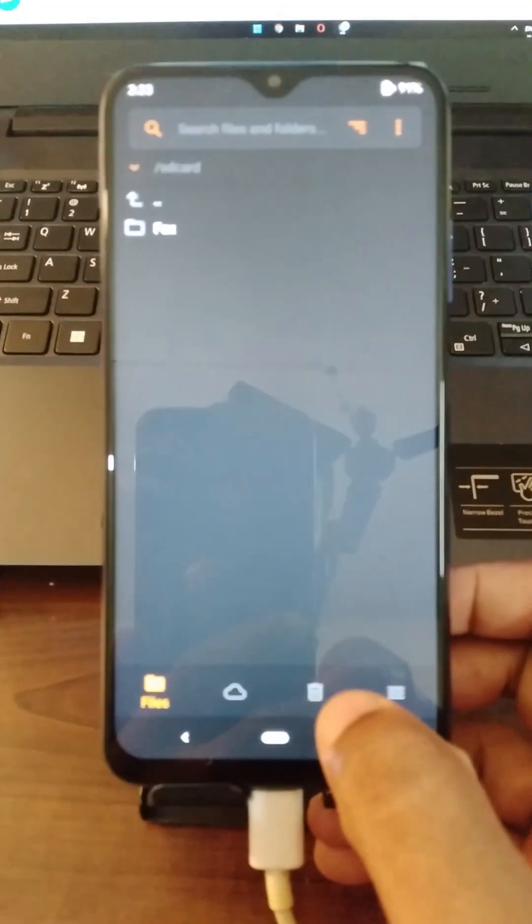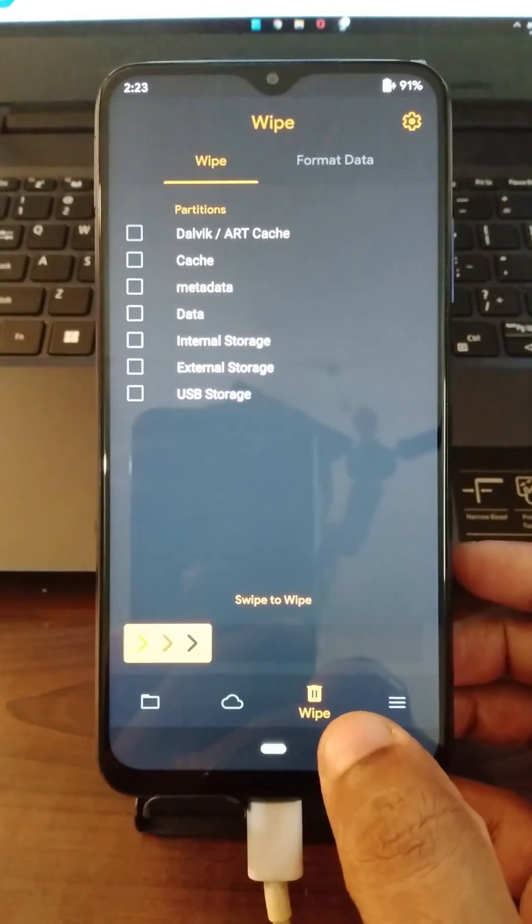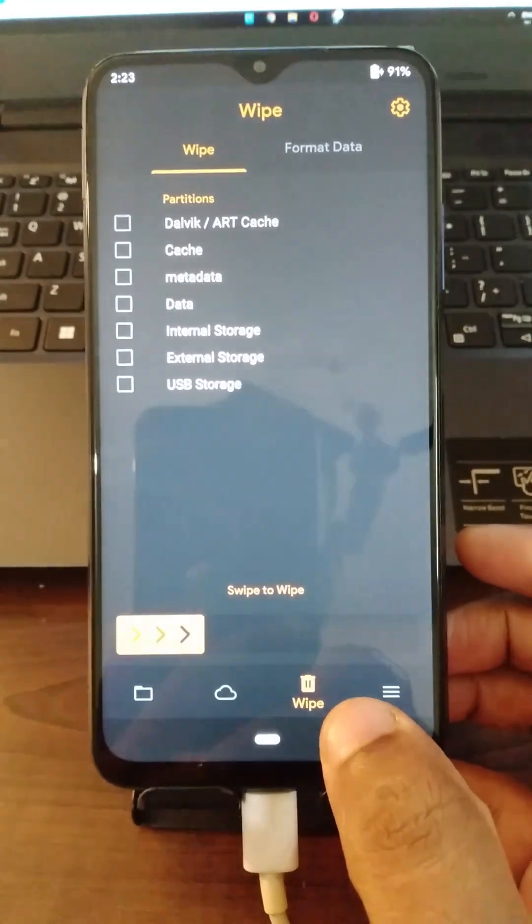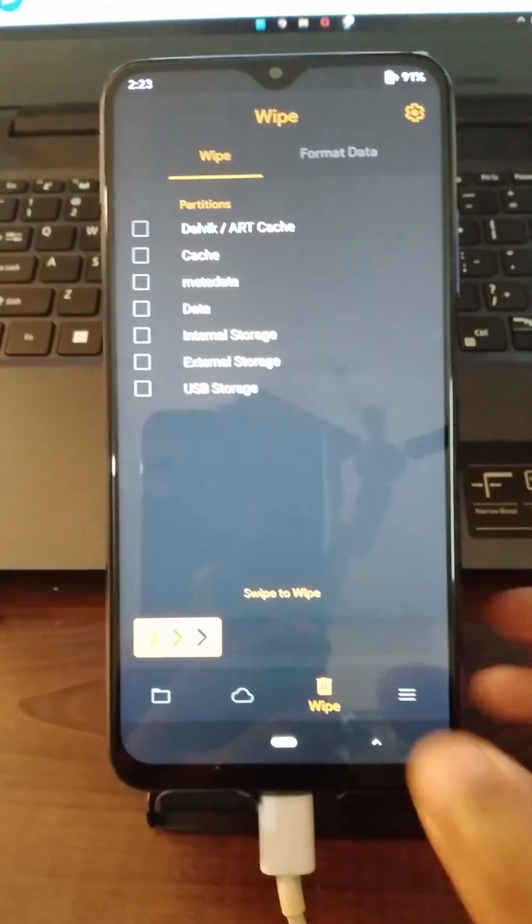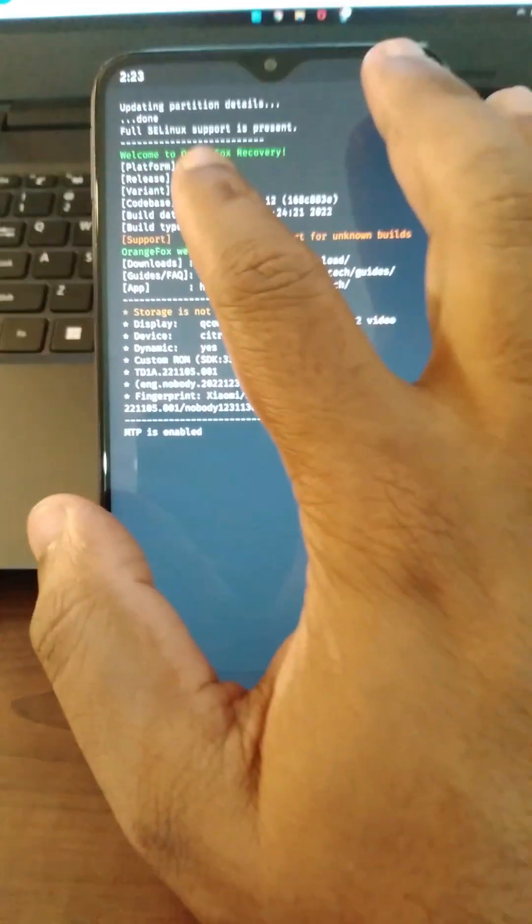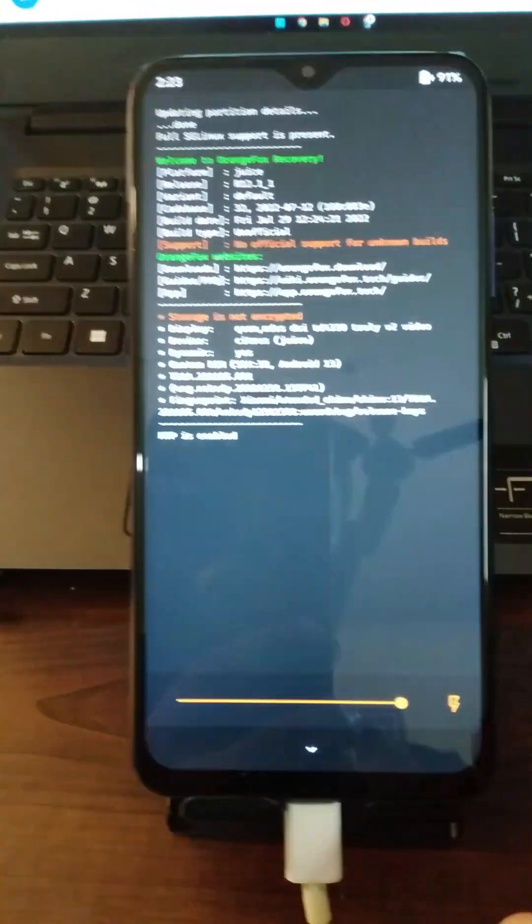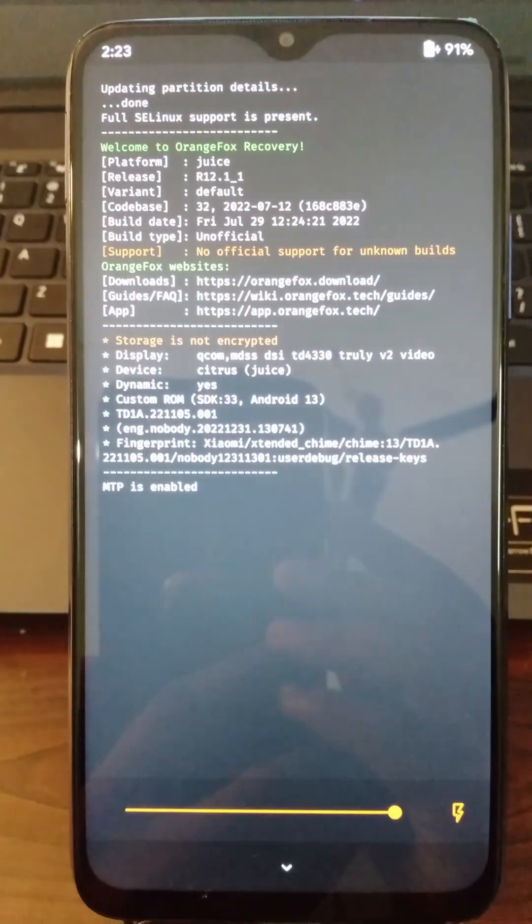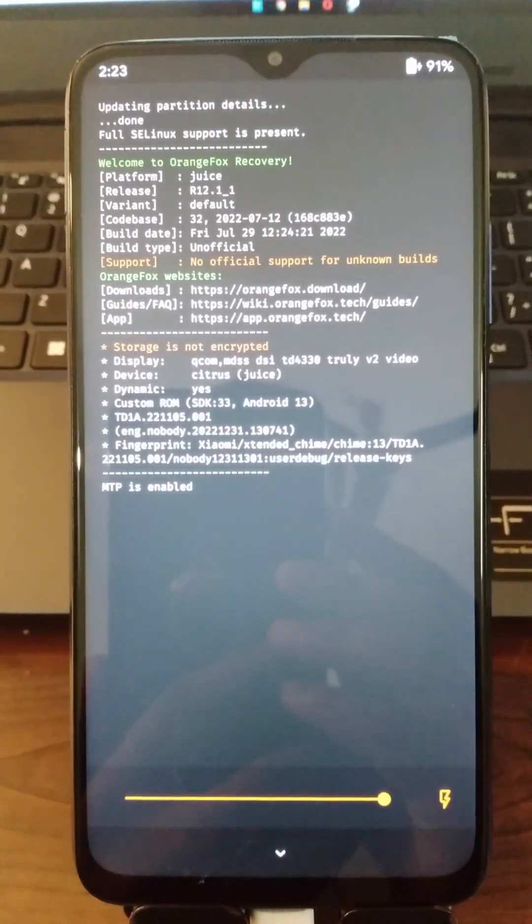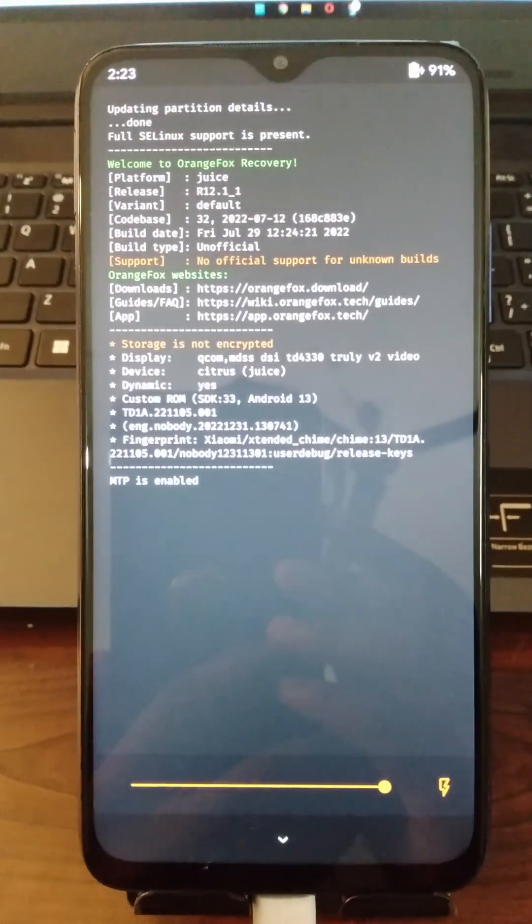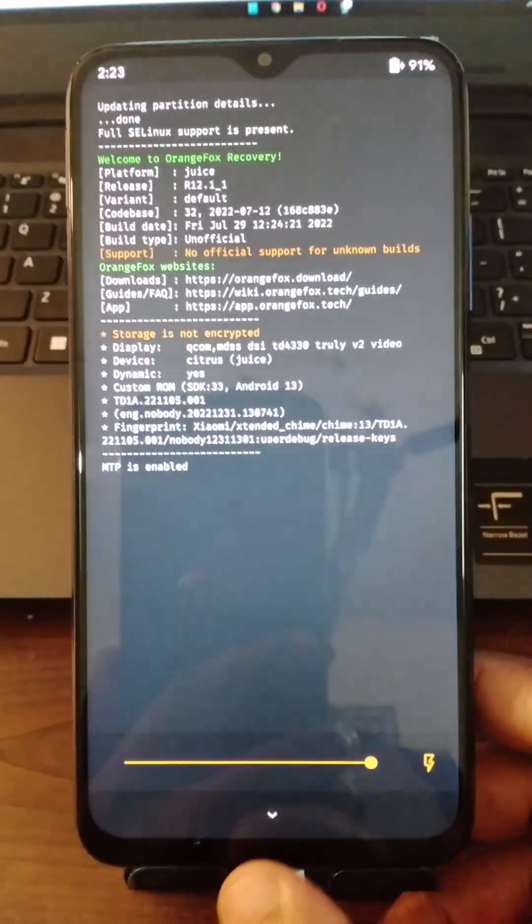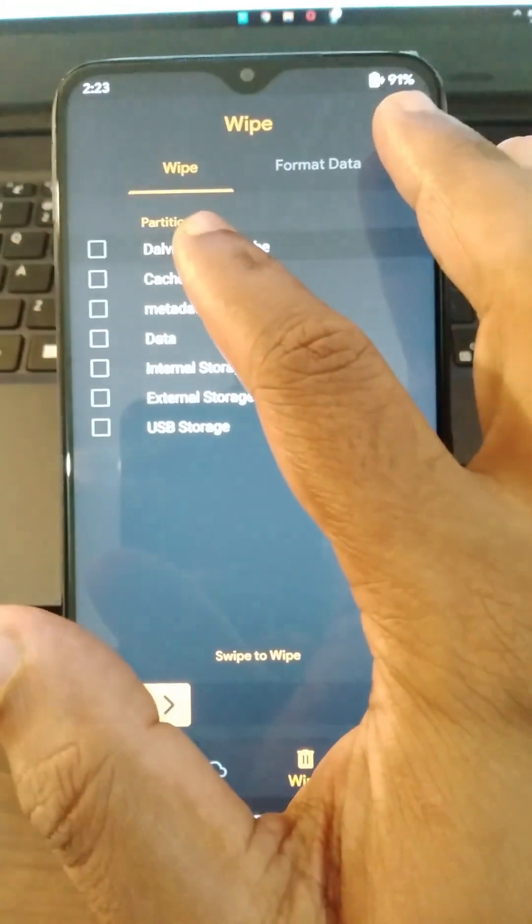Let us begin by clearing or formatting the data, cache, internal storage and stuff like that. Basically what we are going to do is wipe those partitions. Before we begin, please make sure that the OrangeFox version being used is version 12.1. You have to use this version to flash these ports.